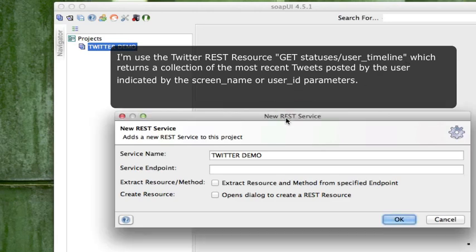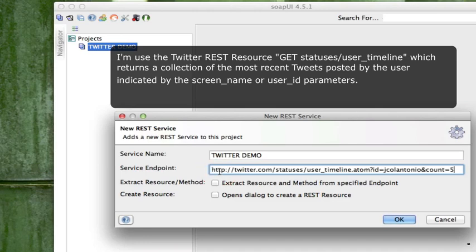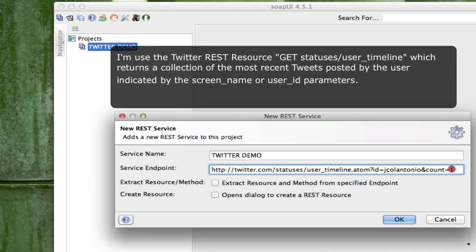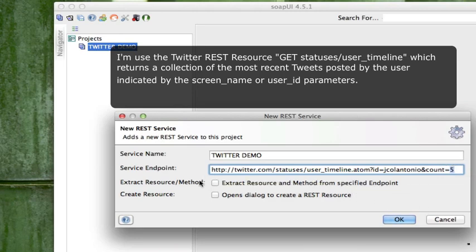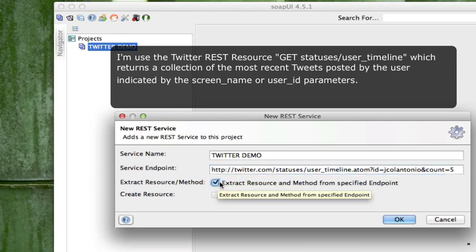In the new REST service dialog, for service endpoint, I'm just going to type in the Twitter user timeline, followed by my ID, and I want to return the last five tweets that I have. You also want to select Extract Resource and Method from Specified Endpoint.